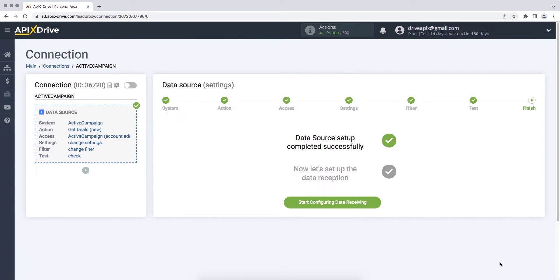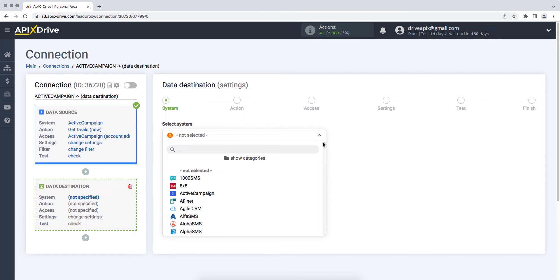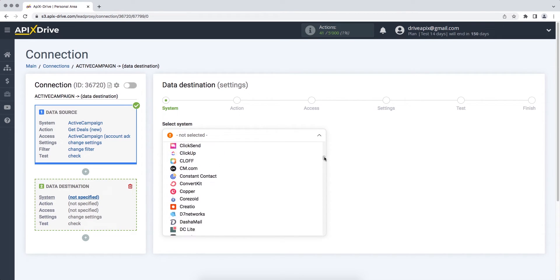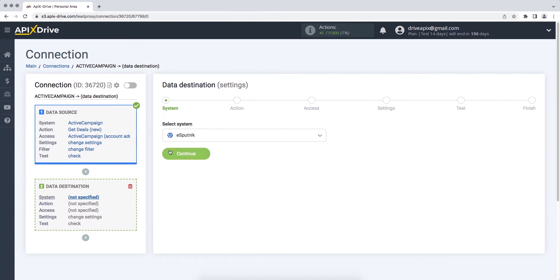This completes the setting of the ActiveCampaign data source successfully. Now you need to move on to setting up data reception. Choose eSputnik as the data receiving system. Next you need to select an action: add contacts.